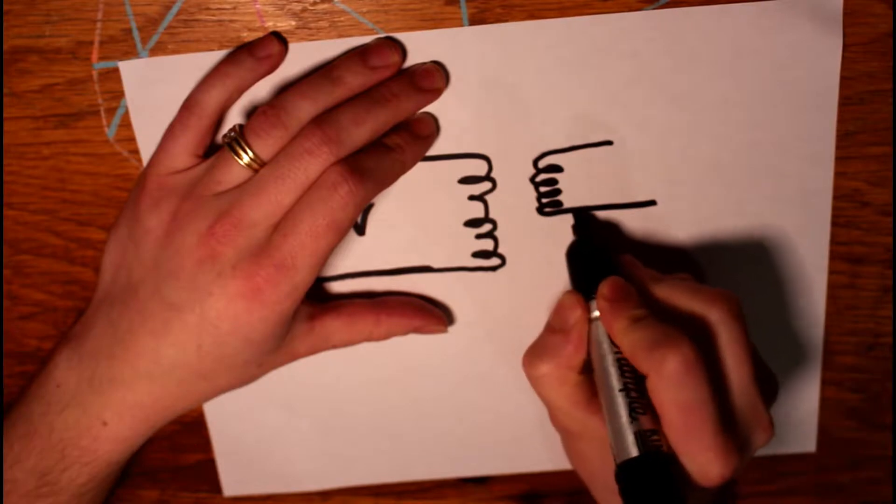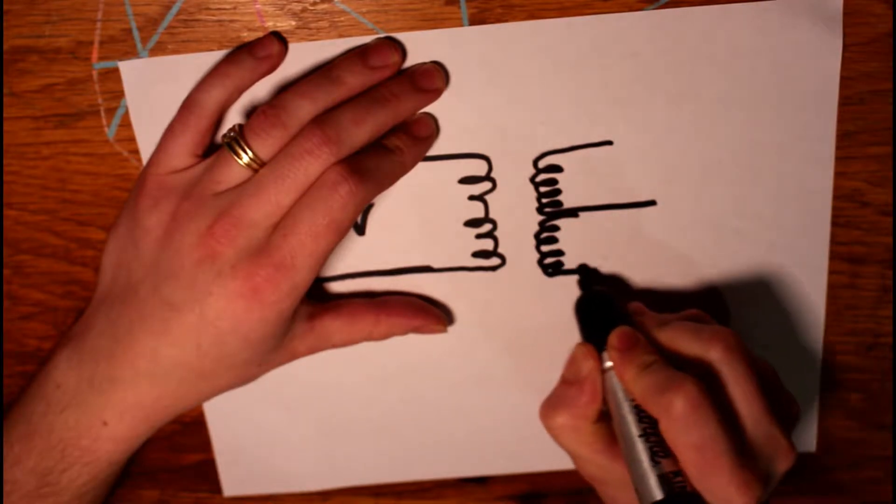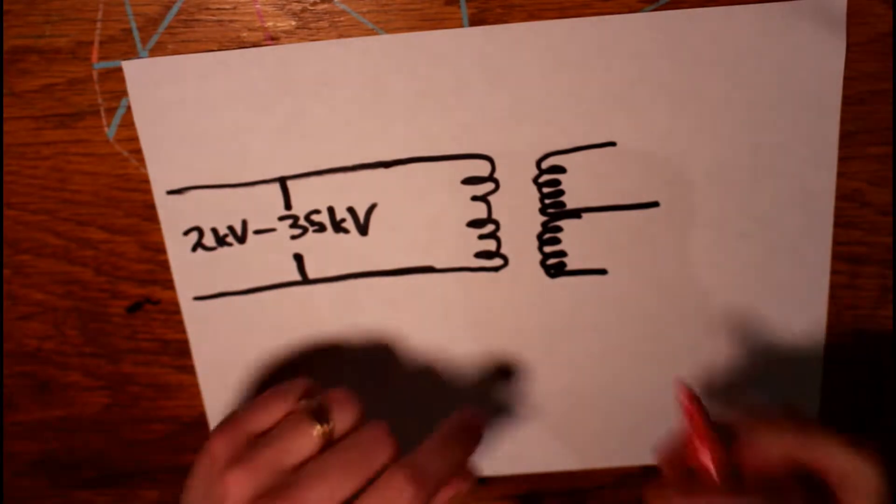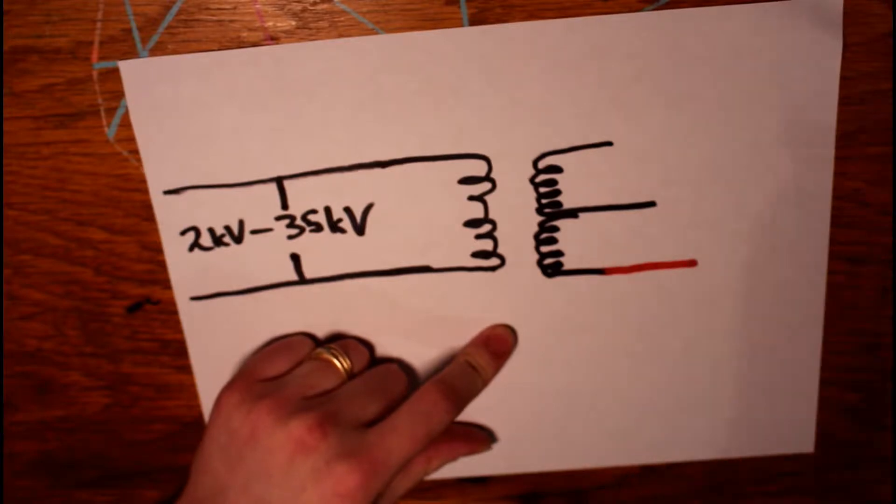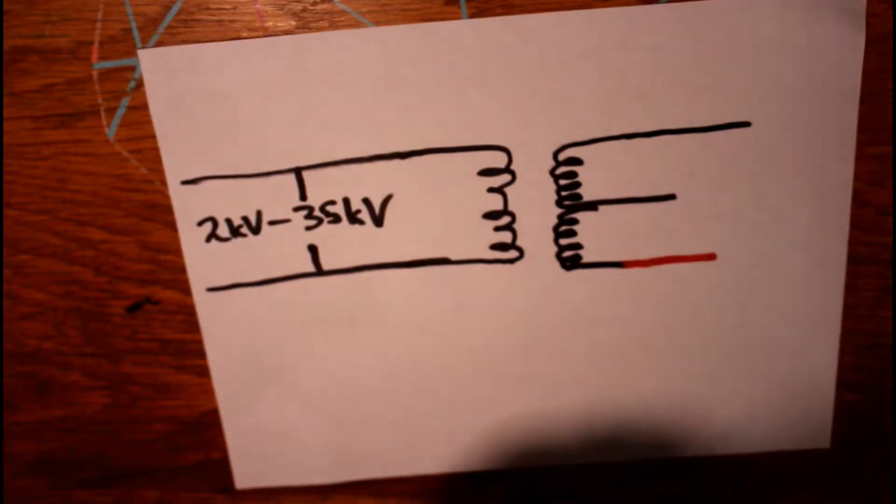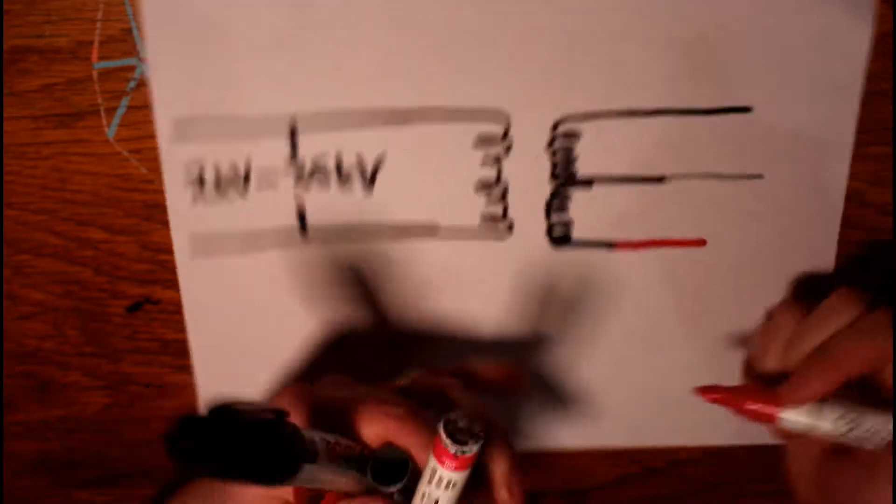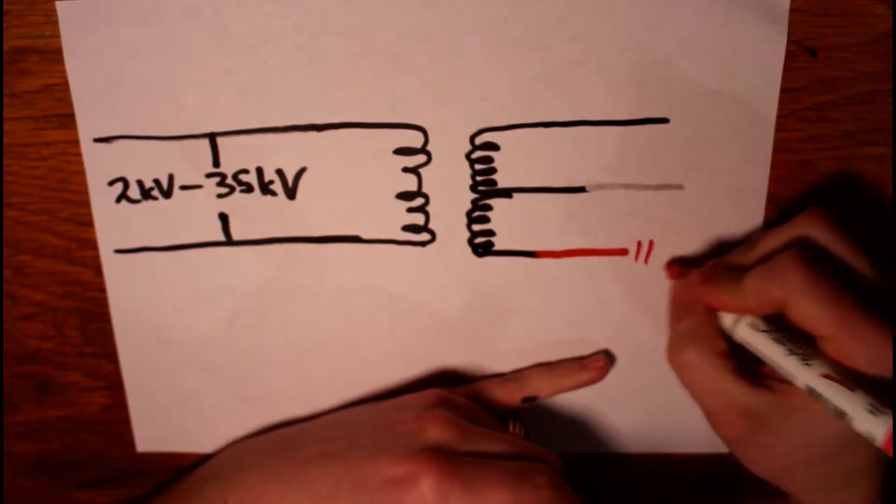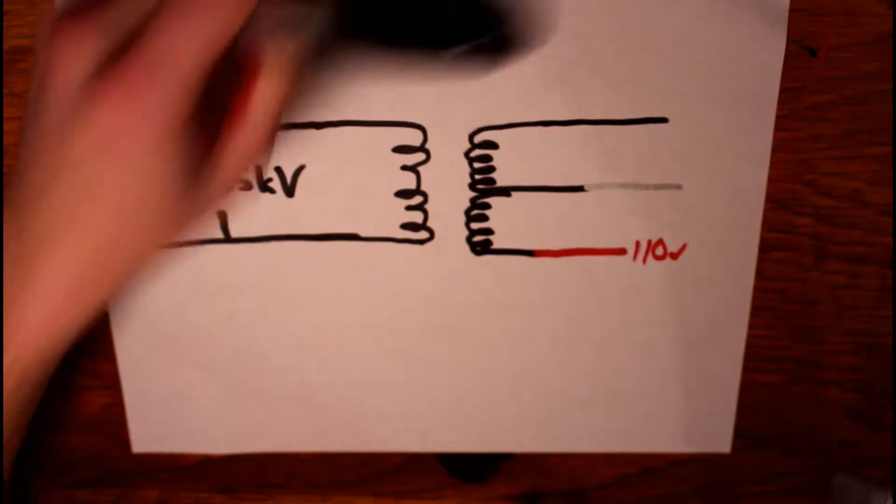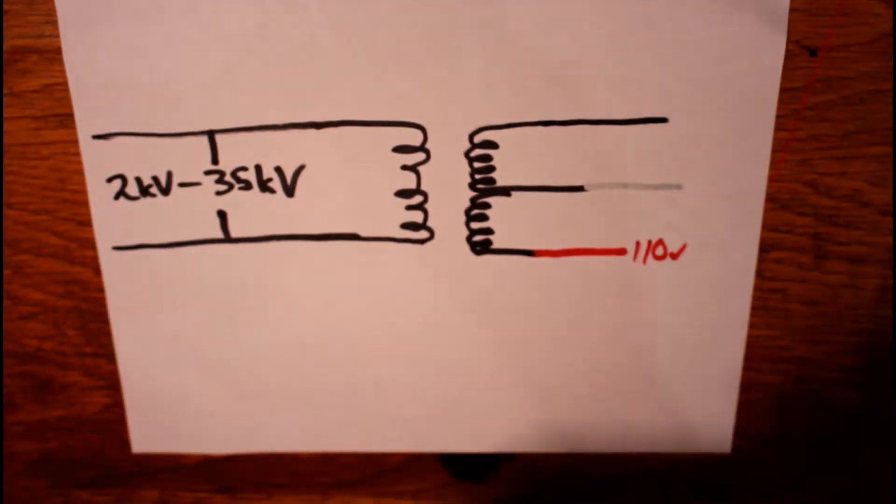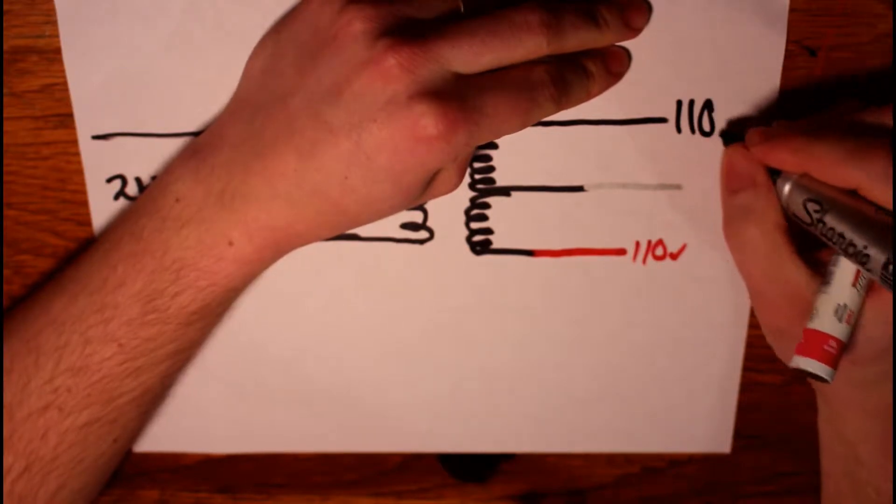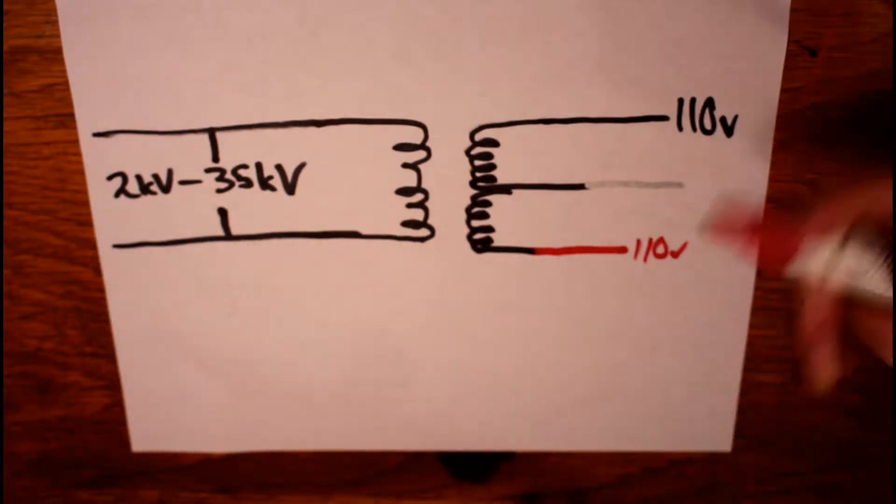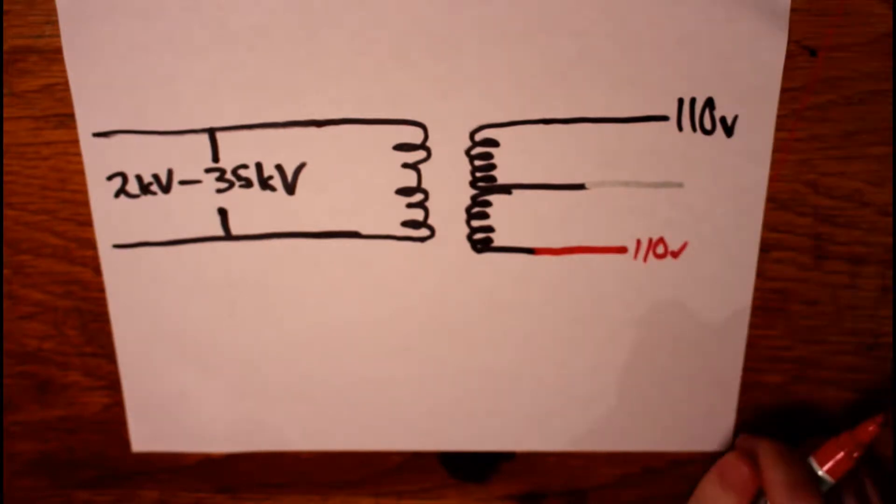The secondary looks something like this. You've got a center tap, and then the two other legs. The lines that come into your house, one will be red, one of them is black, one of them is white. The red one is 110 or 120 volts. You've got one up here, 110. And you look at that and you say, well, what's going on there? Why are there two 110s on the opposite side of each other?